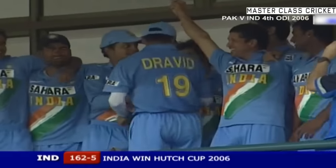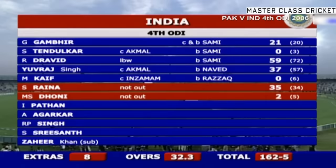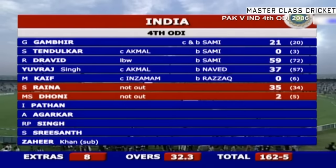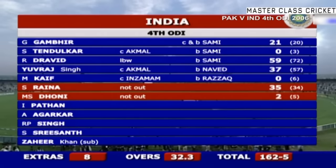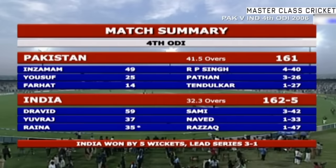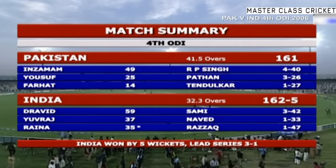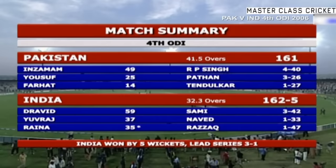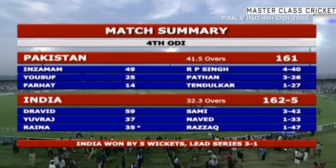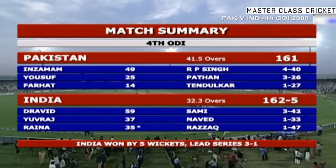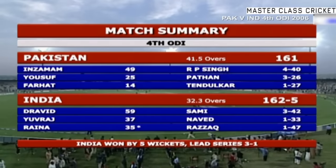The Indians have won this fourth one-day international. Jubilation all around the Indian camp — they have won this series 3-1. Rahul Dravid 59, he batted extremely well. The fourth one-day international has just concluded — India the victors by five wickets, leading the series 3-1.